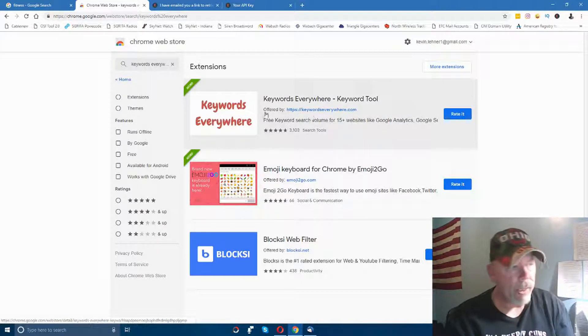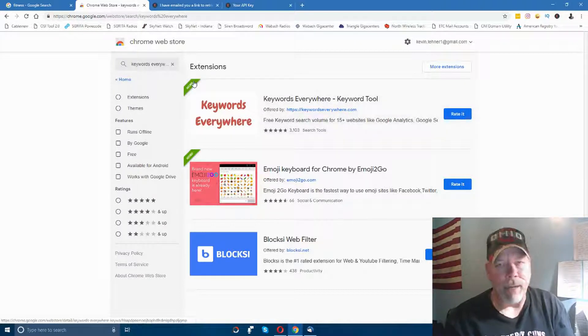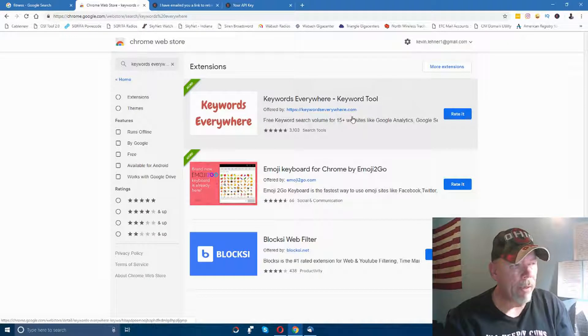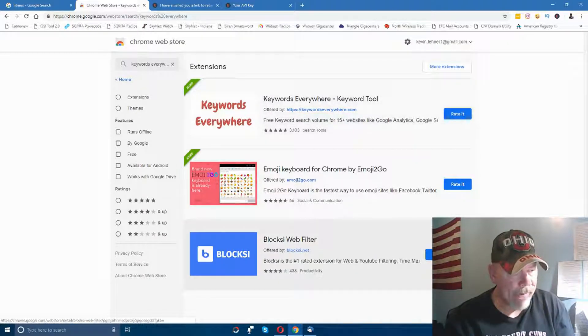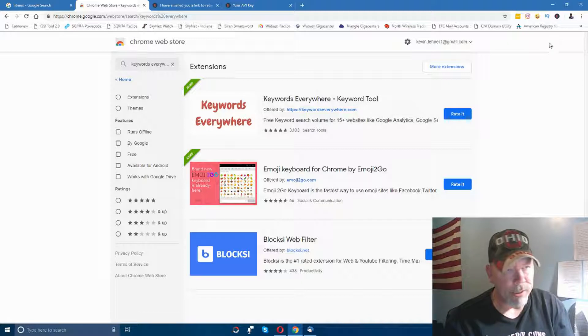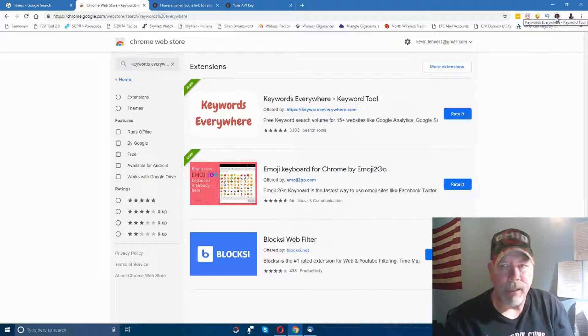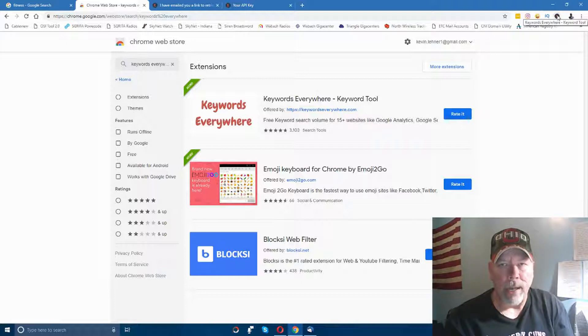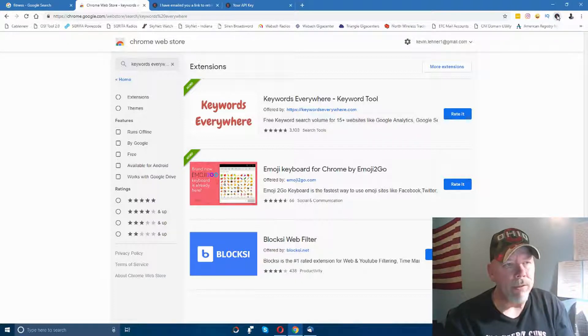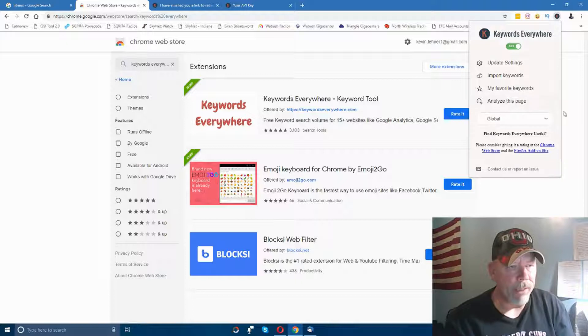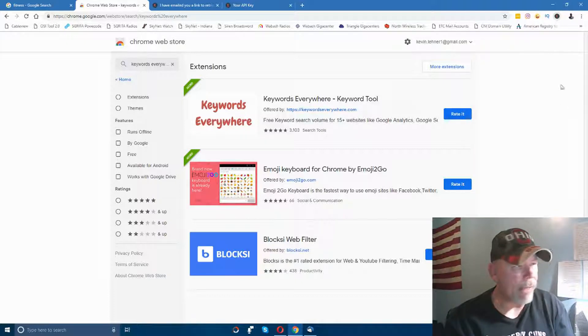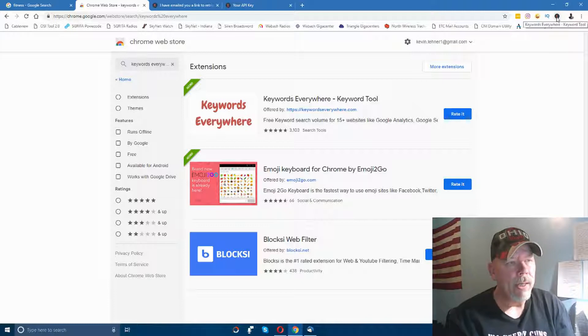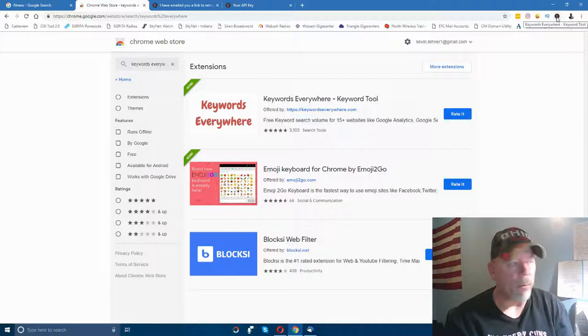Now I've already added this to my browser, but it will have an 'Add to Chrome' button up here that you can click on. When you click it, it will add it to your Chrome browser and you'll see the Keywords Everywhere icon appear in the upper right. Just click on that and it gives you some other options. That's how you install Keywords Everywhere - pretty simple actually.